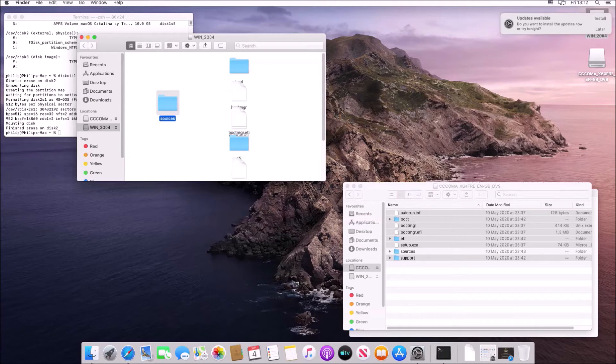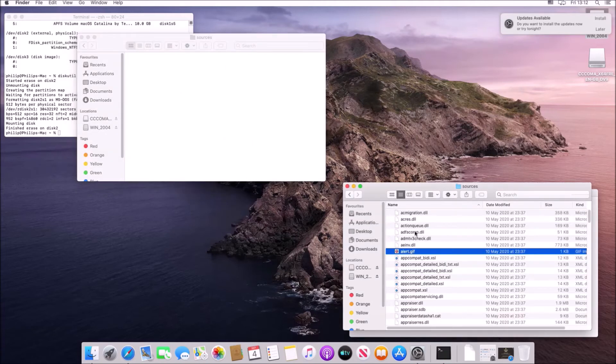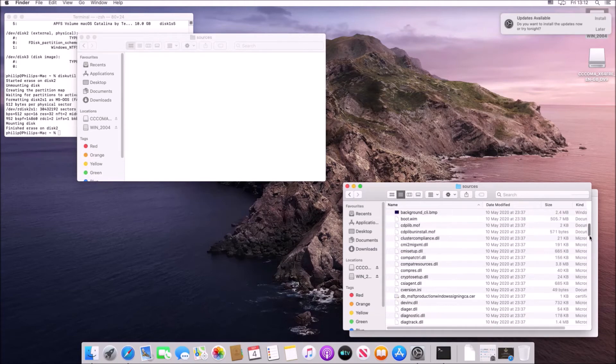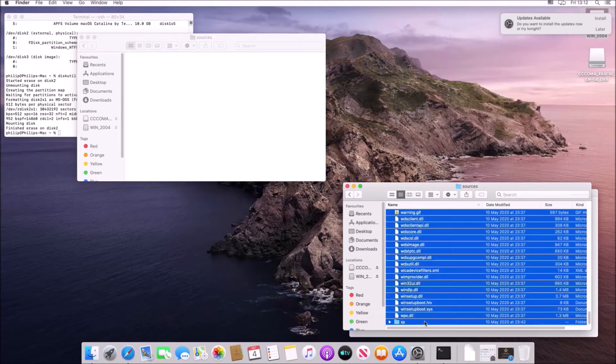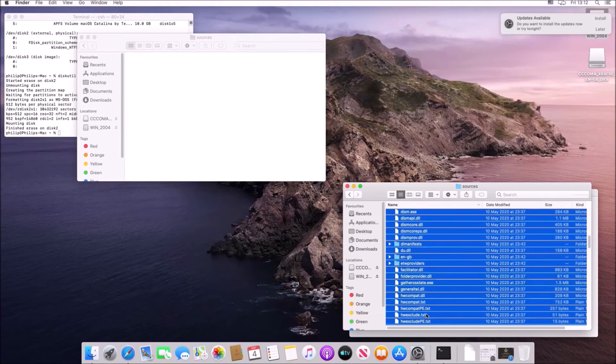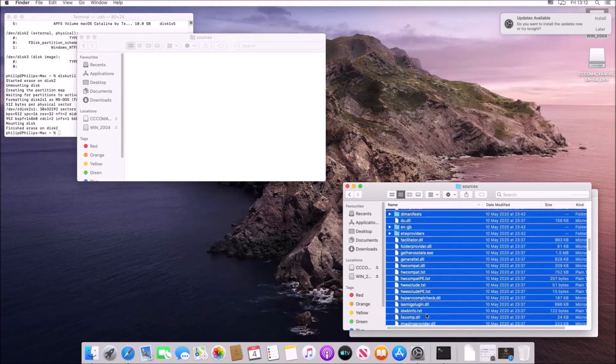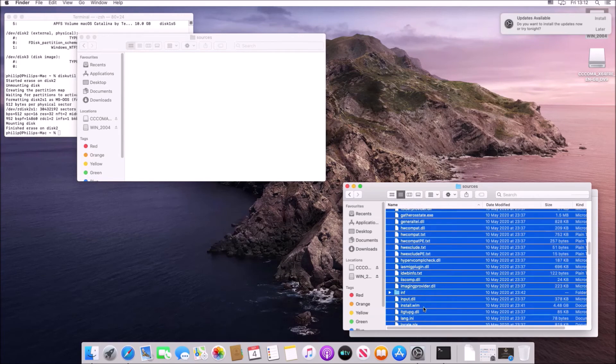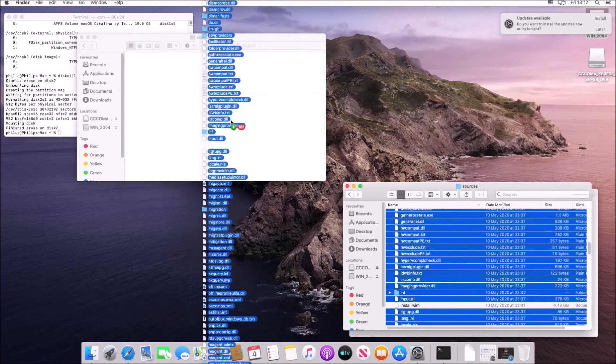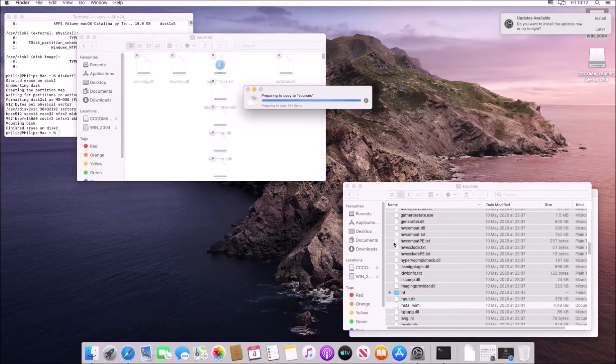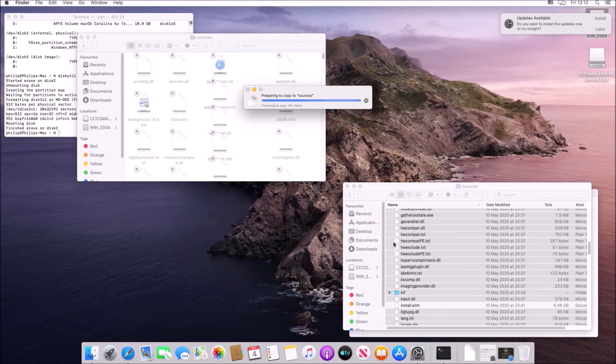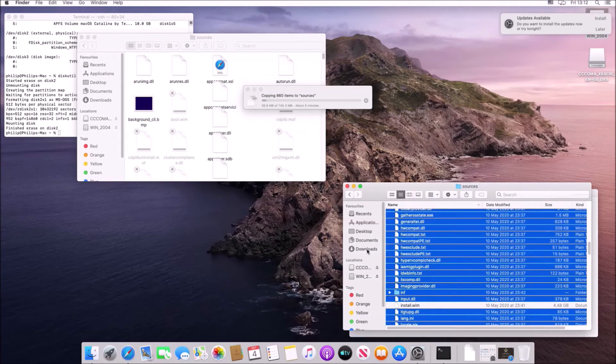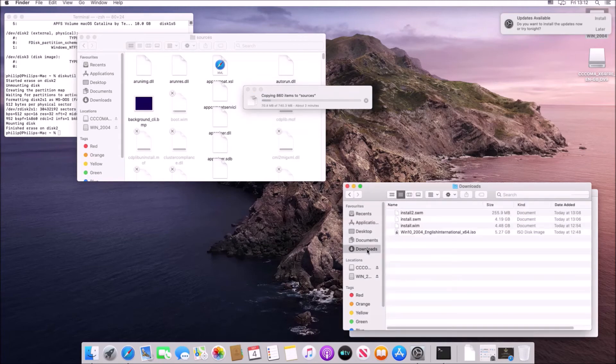So once you've created the FAT32 formatted USB flash drive what you want to do is go to your ISO and copy all the folders on it except for the sources folder. Then you want to create a new folder on the USB flash drive called sources and copy everything from the sources folder to it except the install.wim. And finally in place of the install.wim you want to copy the two install.swm files.